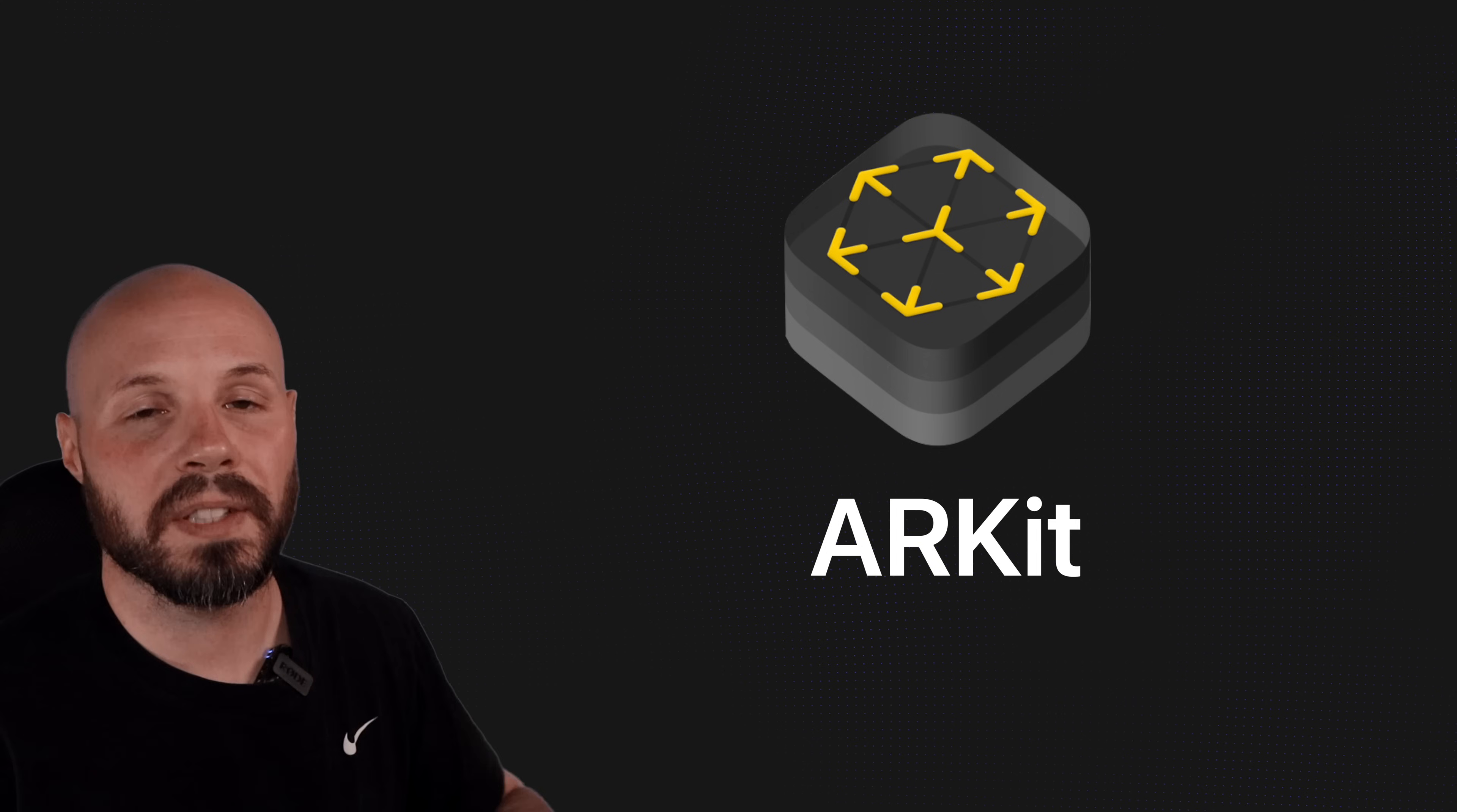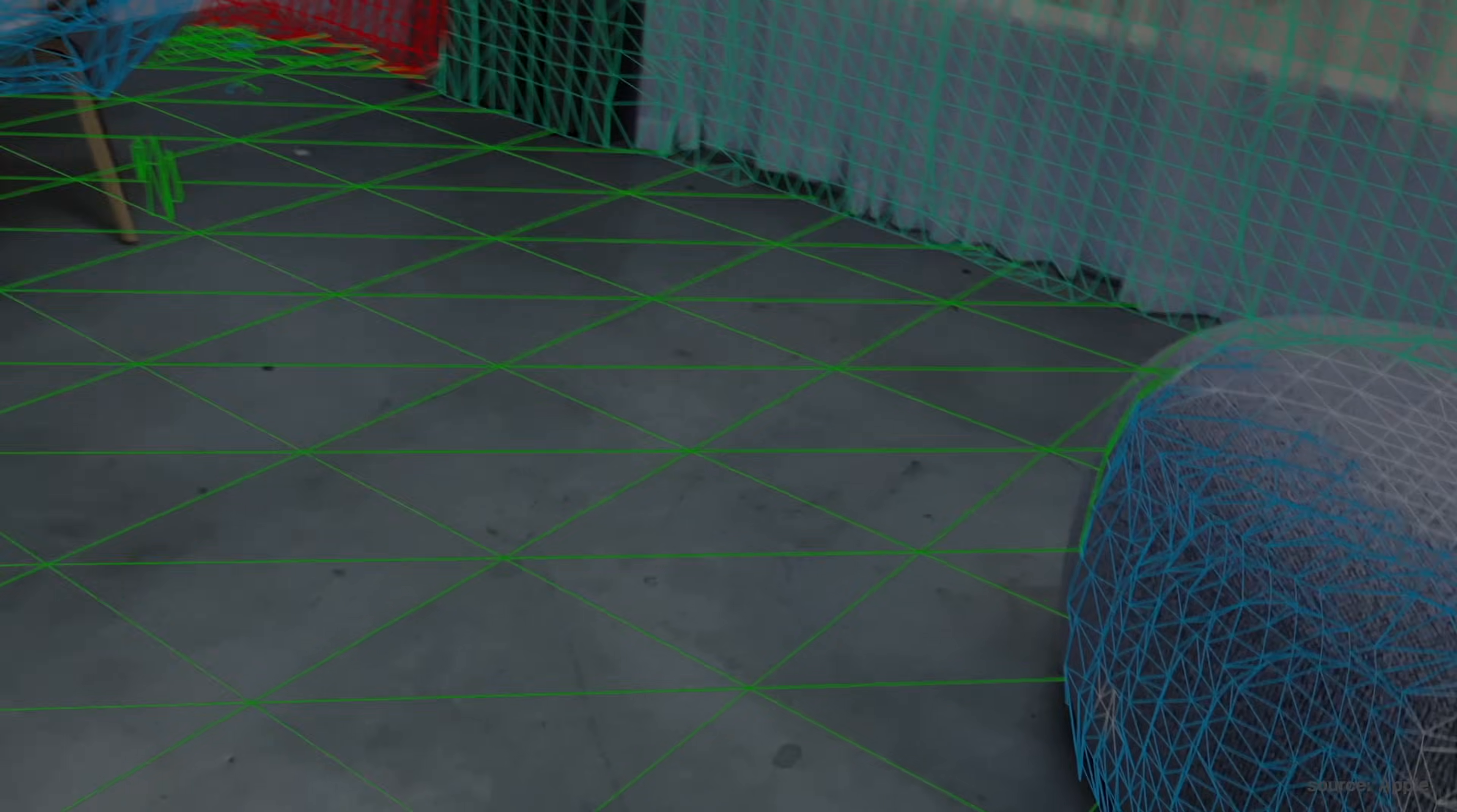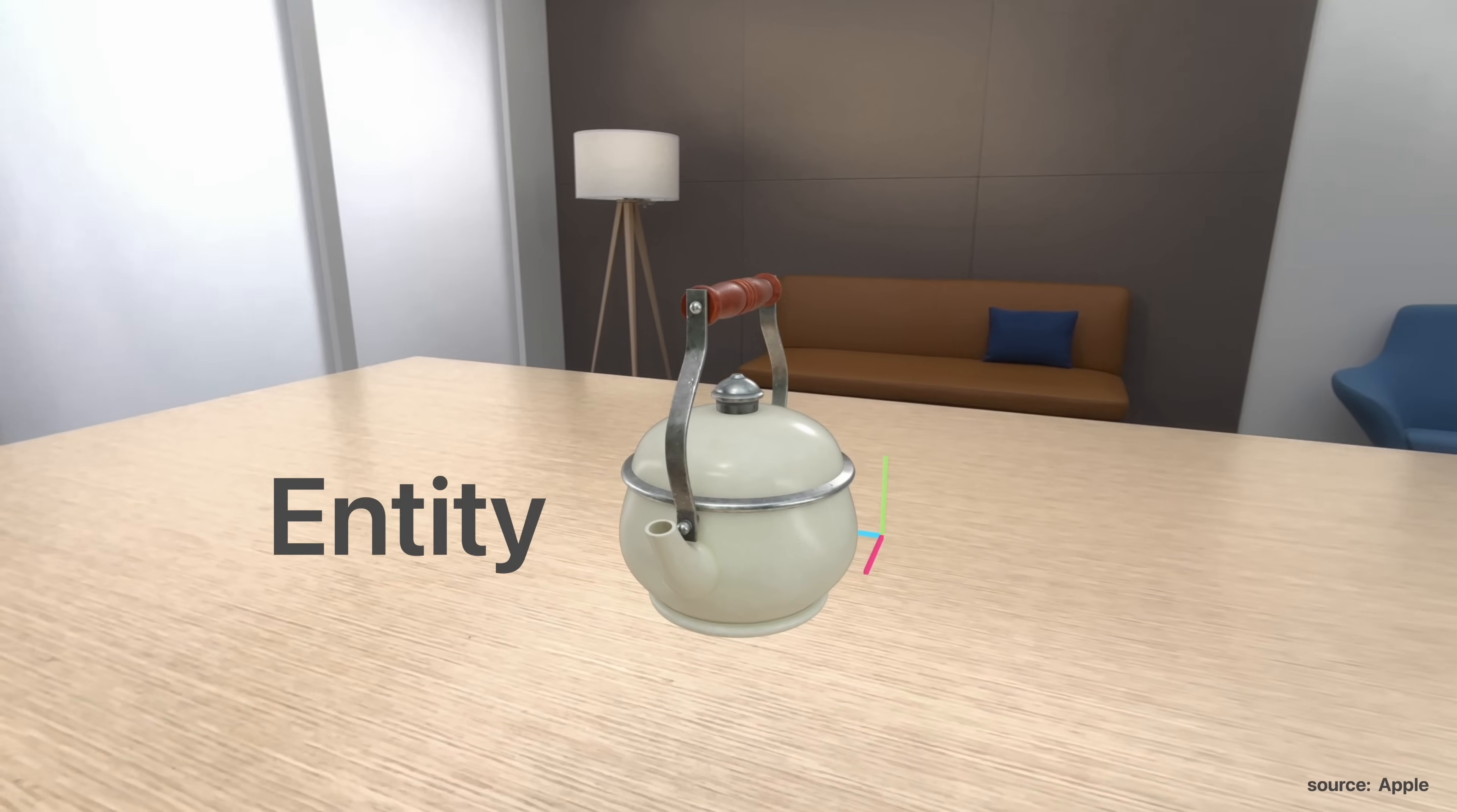So here are some of the highlights of what ARKit can do. First and foremost, it's got to understand the world around you, and it does that through world tracking and scene understanding. On Apple devices with LiDAR, you can scan your environment and it'll detect things around you. It's able to classify planes such as a floor, a wall, a ceiling, so it knows how to place AR objects, which are called entities.